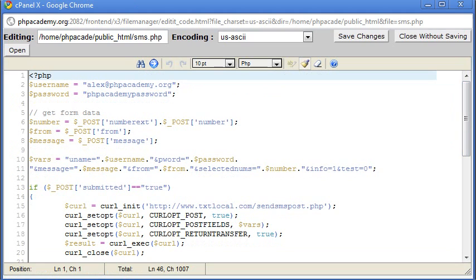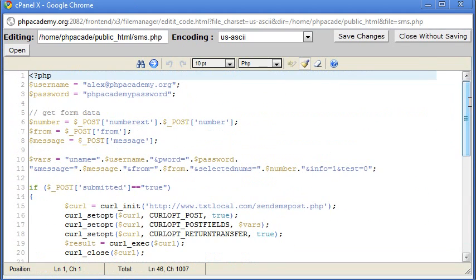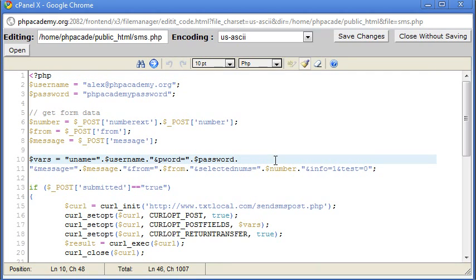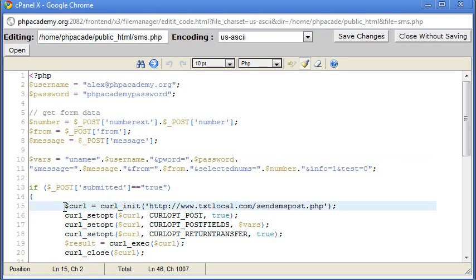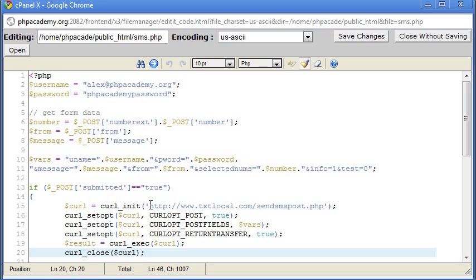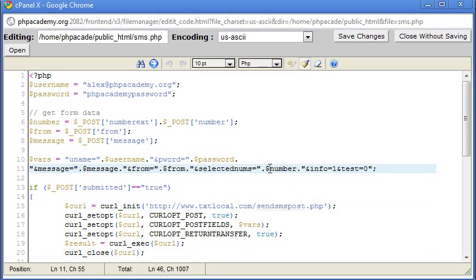So you should be able to follow along and use this for TXT local. Different gateways obviously have different code that they might use. Definitely different variables. But if the gateway does just require you to pass post or get variables, then you will be able to use curl to do this. So this code should be more or less the same, obviously except from things like the URL. So if you do have any problems with this, please feel free to go over to the forum.